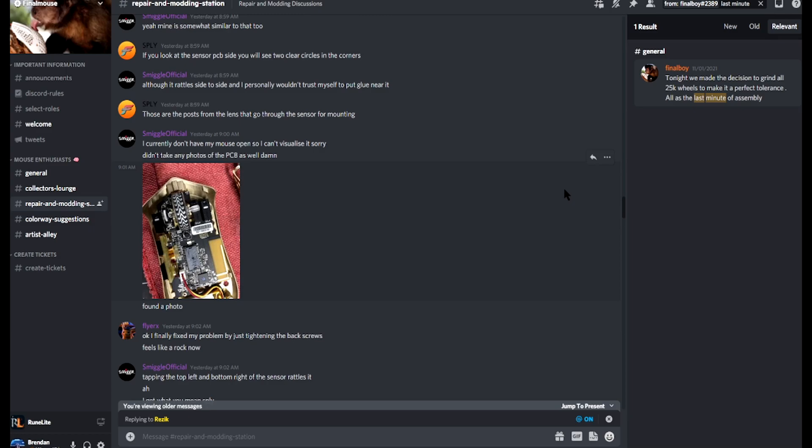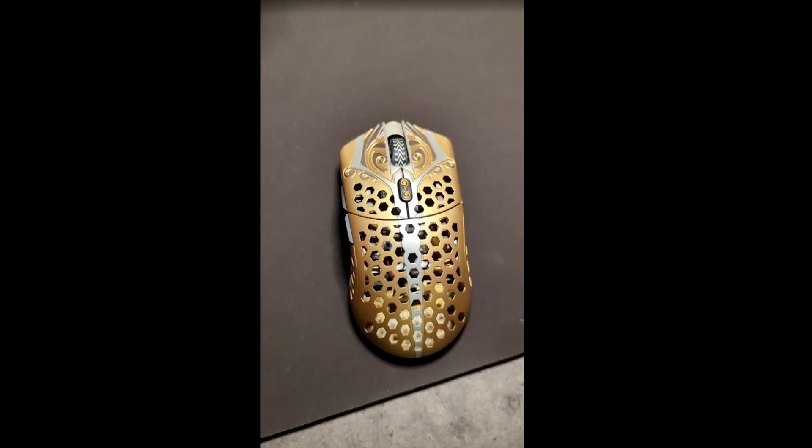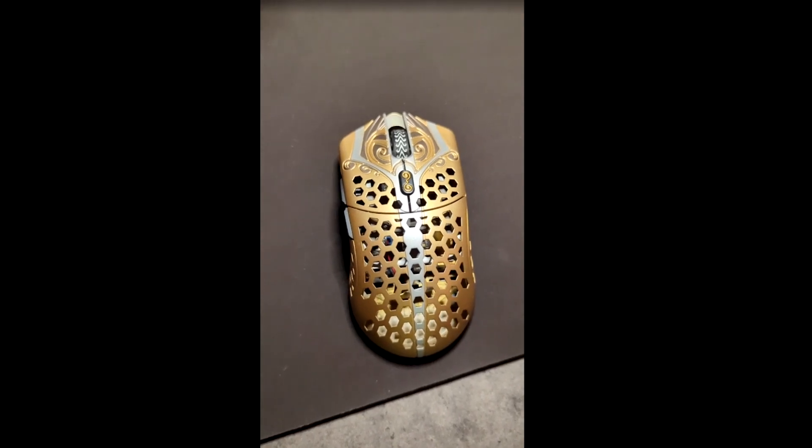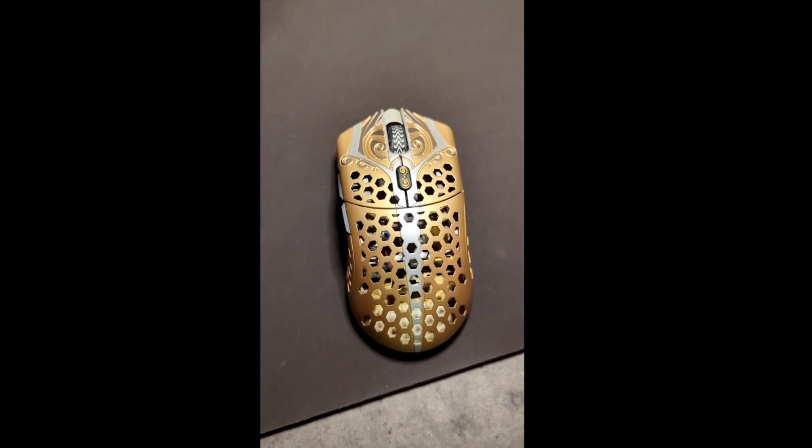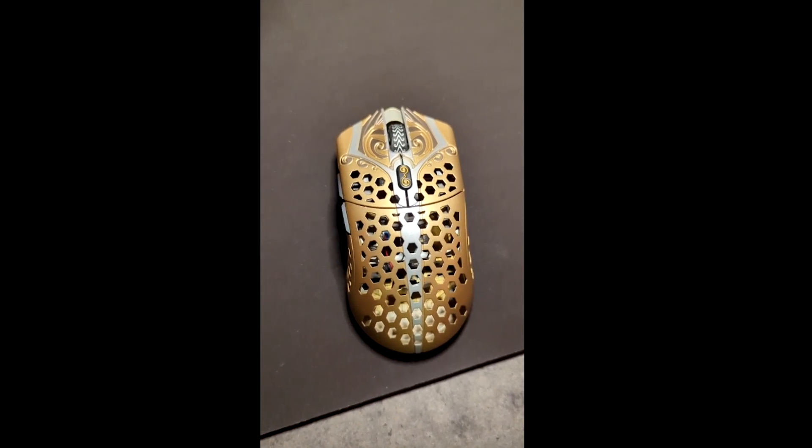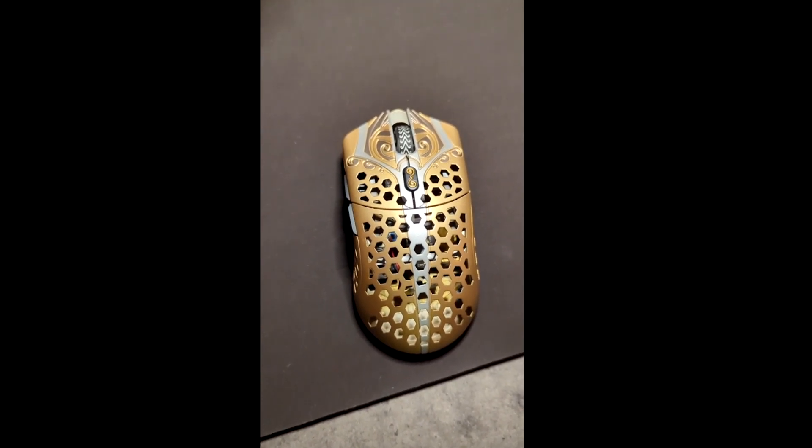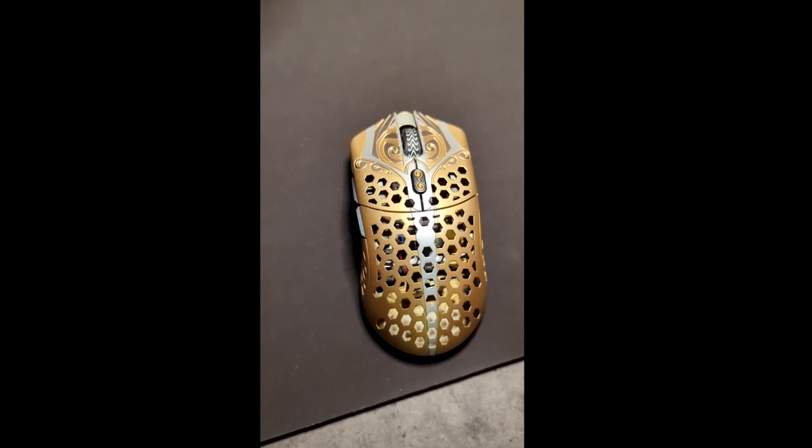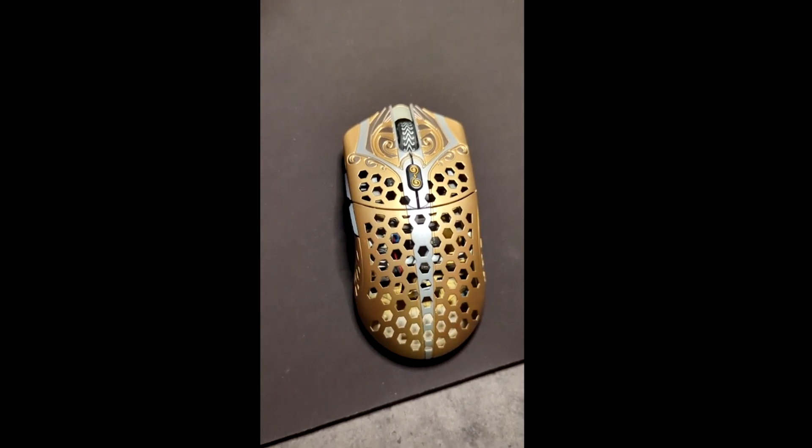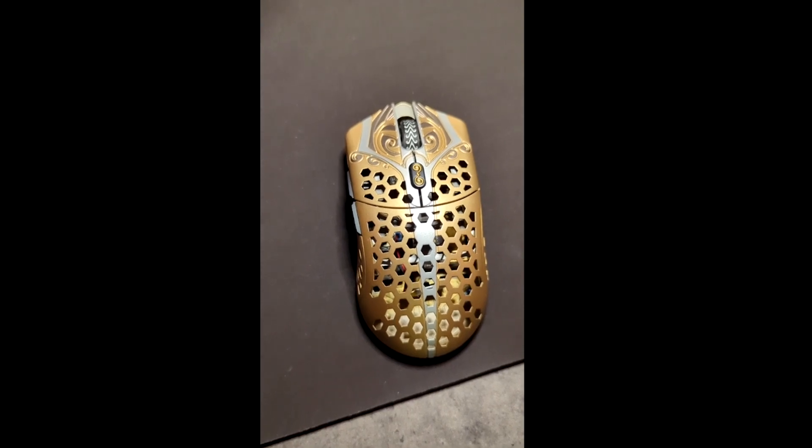Here is another video I wanted to show you guys that's in the Finalmouse Discord, located in the Collector's Lounge channel. This is a video showing what you can do to make your scroll wheel appear more centered. If you have a Phantom or a Pegasus and the scroll wheel is off center, it's not your clicker assembly.